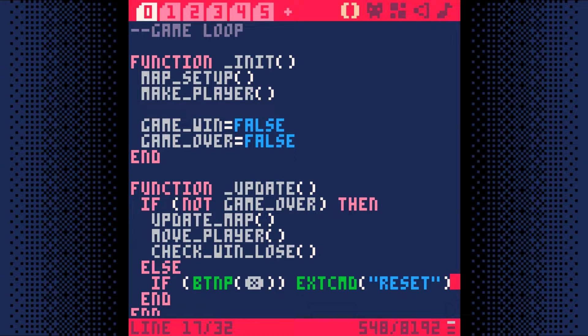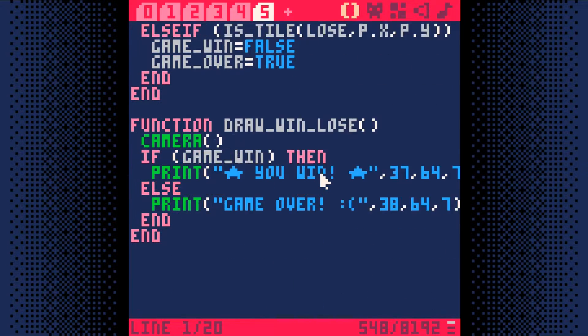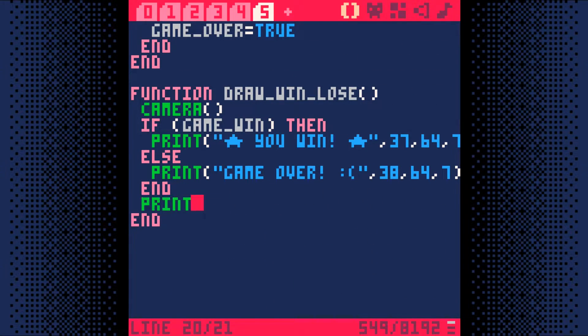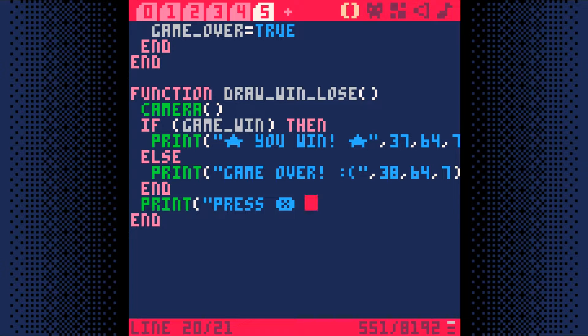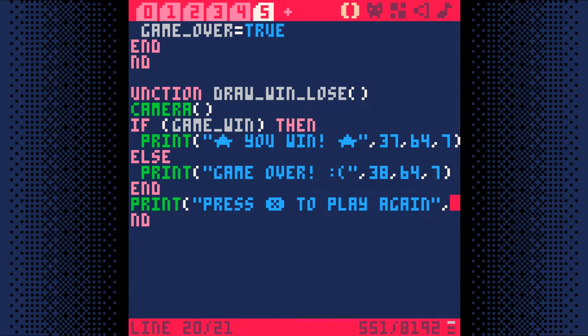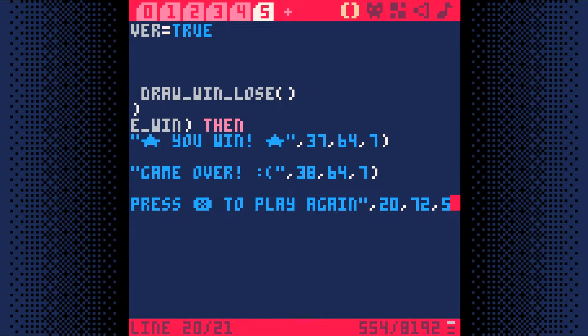But how do they know to press that button? Well, let's change our win-lose screen to tell them. Go to code tab 5 and add one line to the end of our draw win-lose function. We'll just add a line telling the player what button to press to restart the game. Remember, you can press Shift X to create the X glyph.